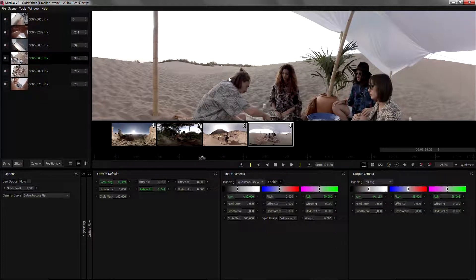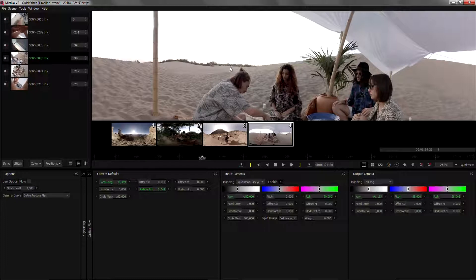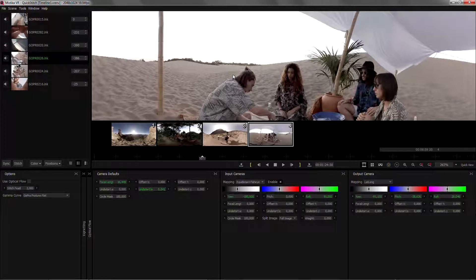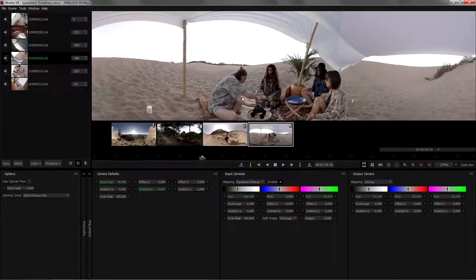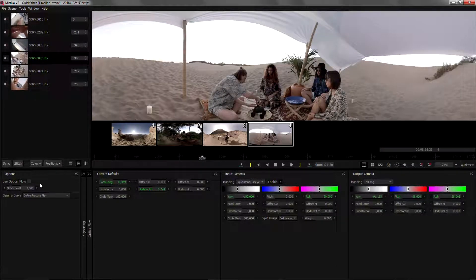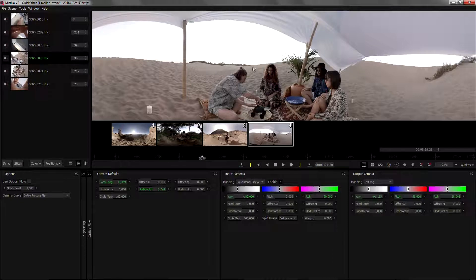The only way to solve that is with either masking or, as Mystica VR does, applying optical flow on the stitching.